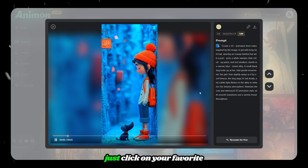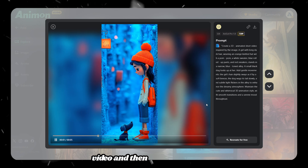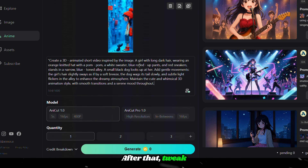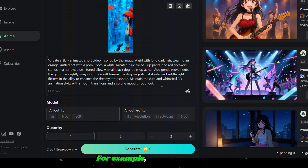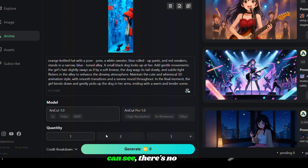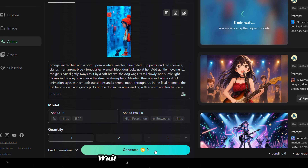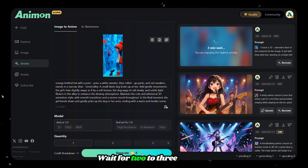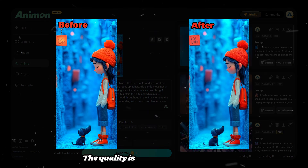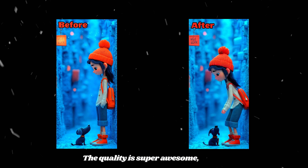If you want to make a similar one, just click on your favorite video and then click on Recreate. After that, tweak the prompt as you need. For example, I'm adding a new line to the prompt, and as you can see, there's no credit required. So click Generate, wait for 2-3 minutes, and the result will be ready. The quality is super awesome.